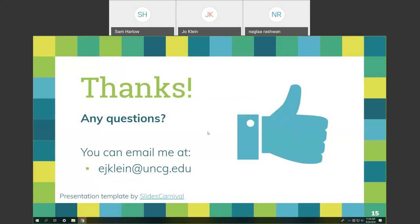Our next webinar in the Online Learning and Innovation series is Tuesday, October 8th at 1 p.m. on web accessibility resources at UNCG by Melanie Ely, our UNCG online web accessibility coordinator. We'll end this session — thanks for coming, and thank you Jo for hosting.